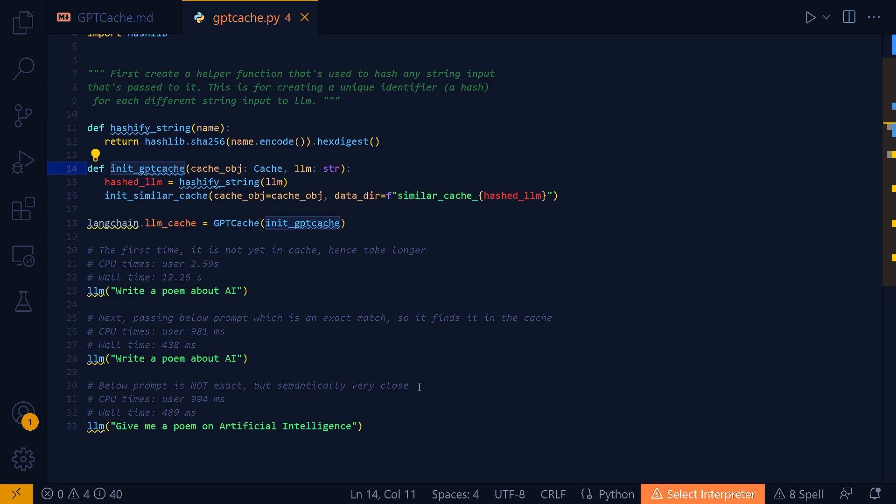it takes a cache object and a string LLM and hashes the string and then initializes a similar cache with a directory name based on the hash of the string. The purpose of this is to create a separate cache directory for each unique query string. Using a hash-based naming system here ensures that each unique query gets its own cache directory while also ensuring that the same query will always map to the same cache directory due to the deterministic property of hash functions.